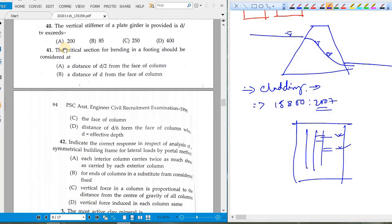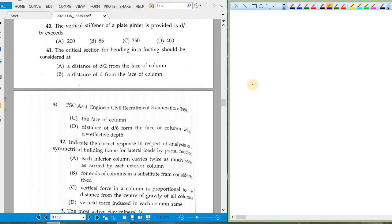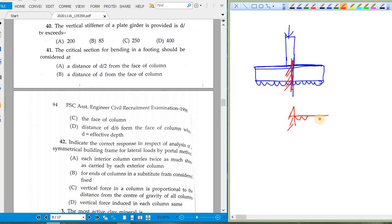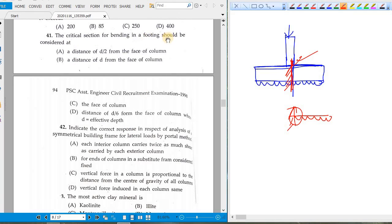A vertical stiffener in a plate girder is provided when d/t exceeds 200. The critical section for bending in a footing: if the column is applying load on the footing, the footing acts as an inverted cantilever beam. Maximum bending moment occurs at the support — which is the face of the column. The critical section for bending should be considered at the face of the column, not at a distance d/2.